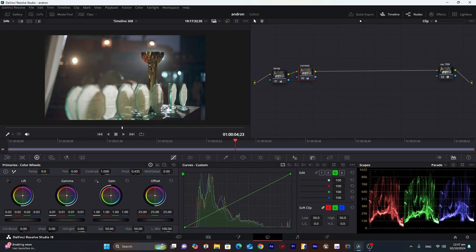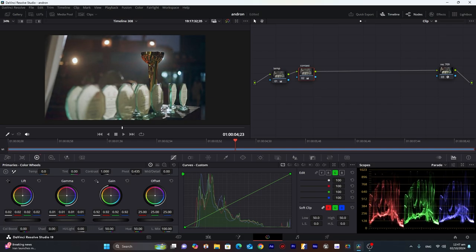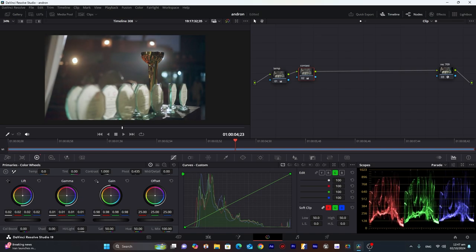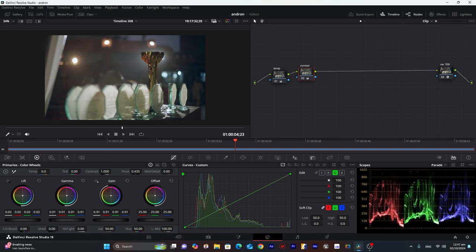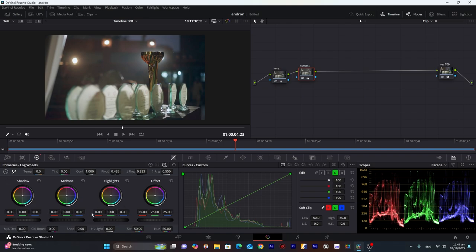Or maybe decrease the gain. And now increase the gamma.